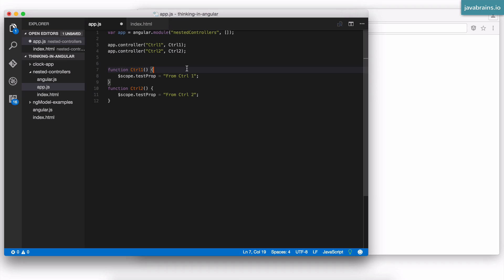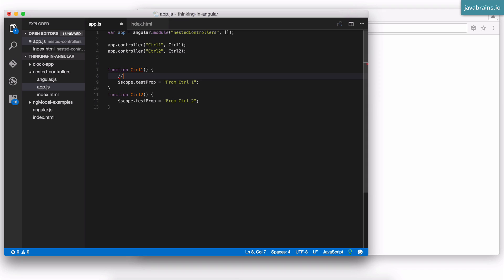When Angular sees a controller as syntax, you can assume that it adds this virtual line as the first line of every controller. Assume that it adds a var this equals dollar scope. Just assume that it adds something like this.